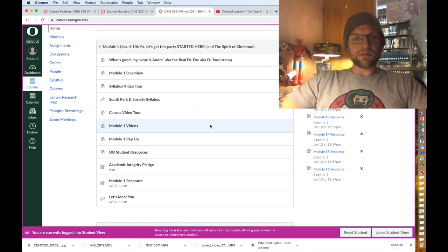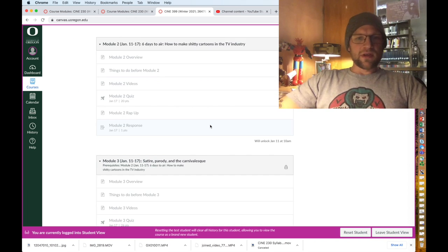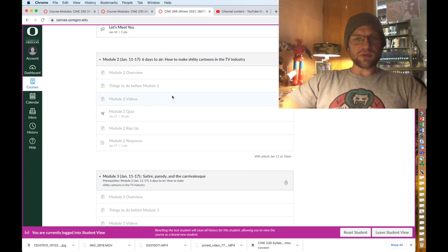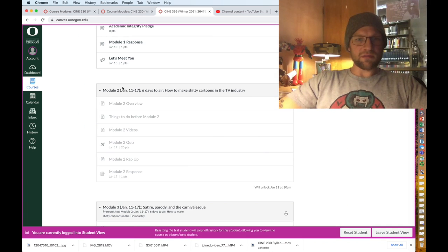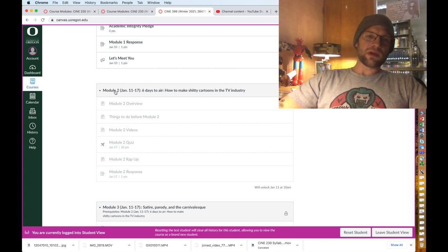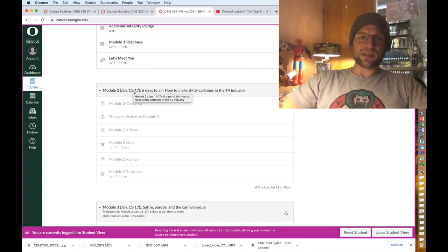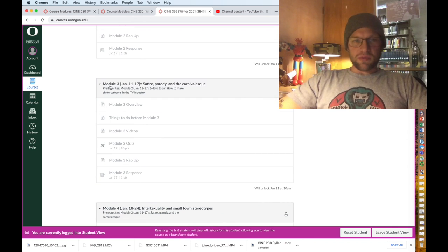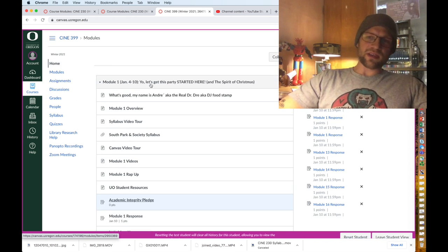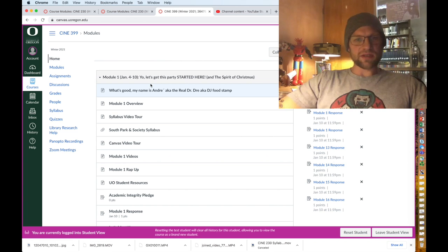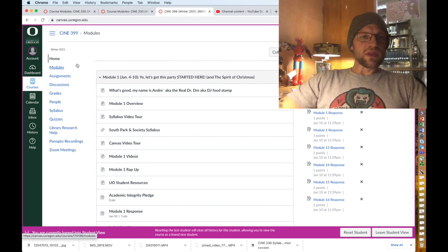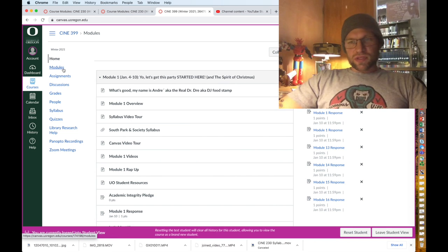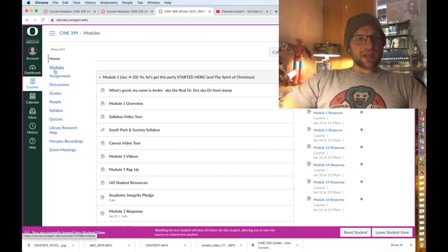This is what a typical module will look like, and I'll go through that in a second. If you look at module two it says January 11 through 17 and then the topic, module three January 11 through 17, so you have two per week except for the first and last week.